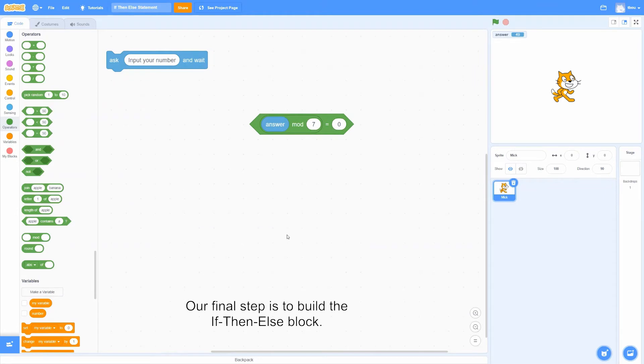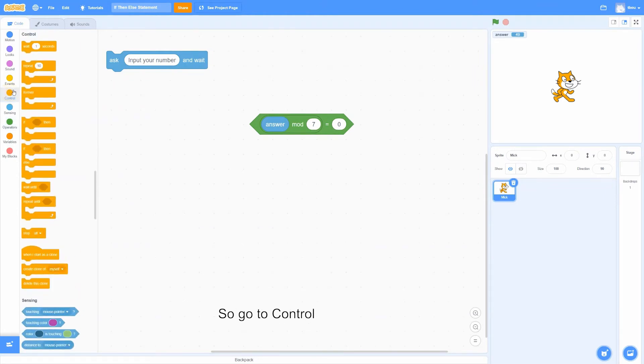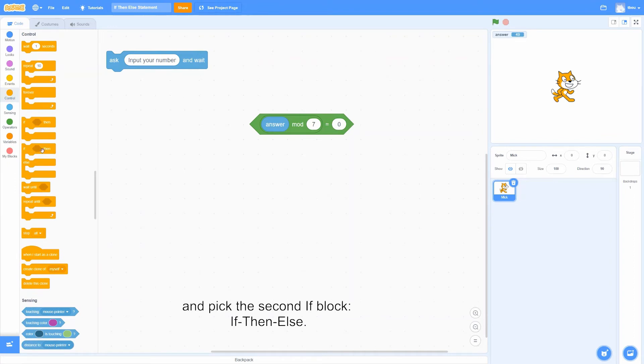Our final step is to build the if-then-else block. So go to control, and pick the second if block, if-then-else.